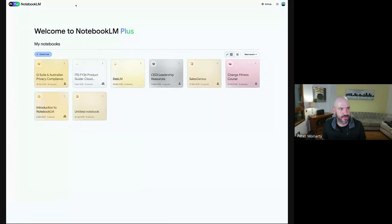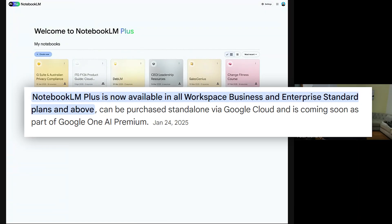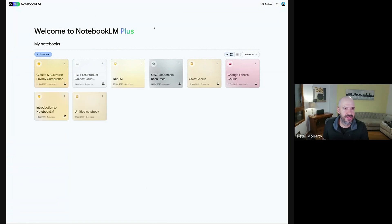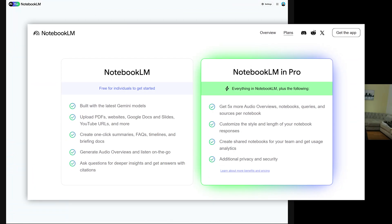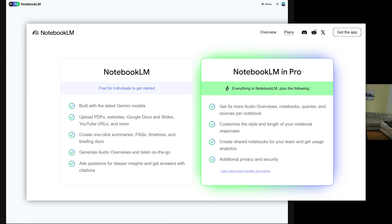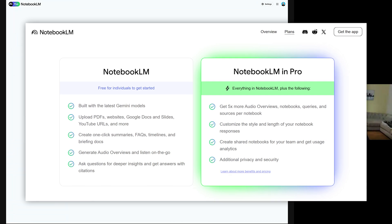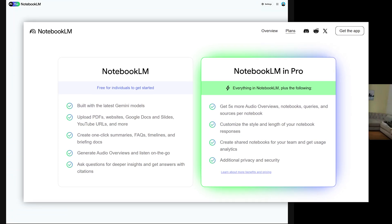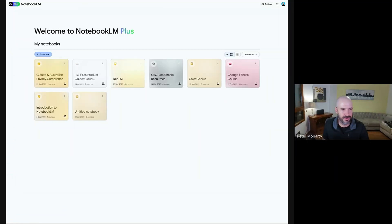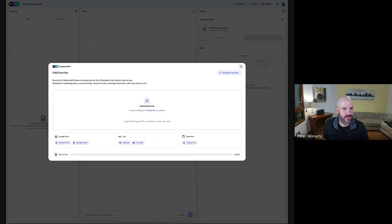notebooklm.google.com. Google have now made this a formal part of Workspace. And we get the plus version, which gives us a few more features. I don't know exactly what that is when you're on Workspace as opposed to a personal consumer Gmail account. But you go in here, you open up and you create a new notebook.